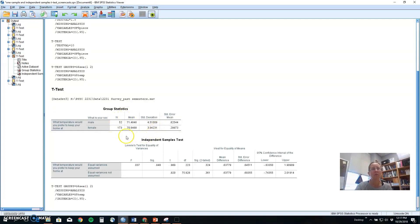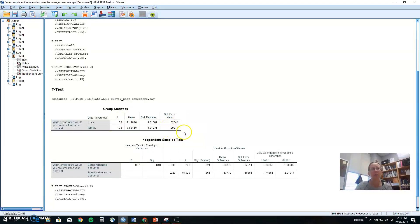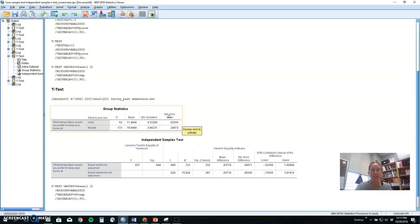So somewhere in your write-up, maybe in a table, maybe in the text, you'll need to provide this descriptive information. We're not worried about reporting the standard error of the mean, although this is built into the formula in the same way it was when we did z-tests. These are the things here that you need to report.